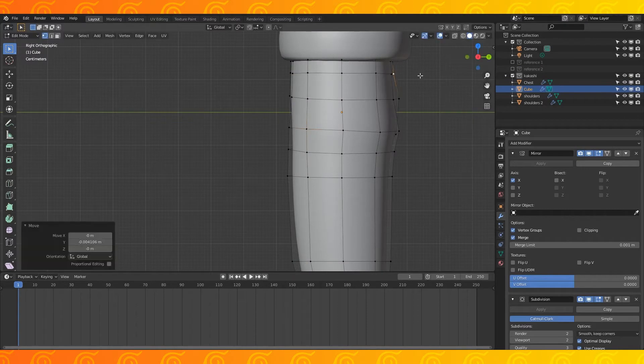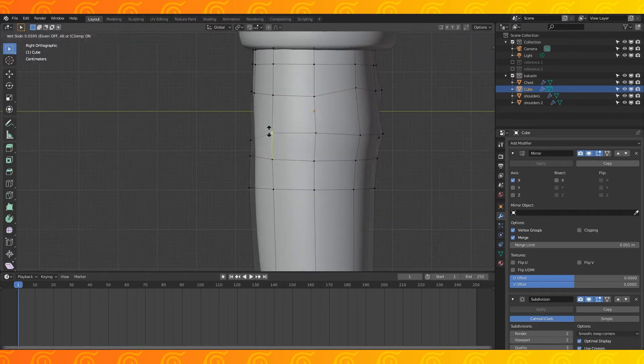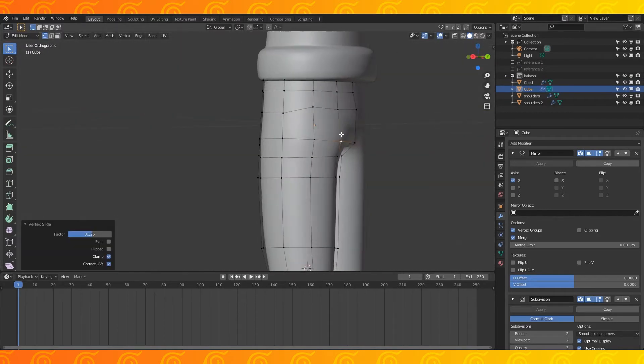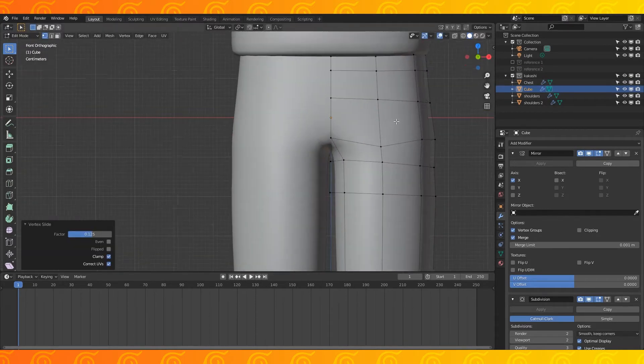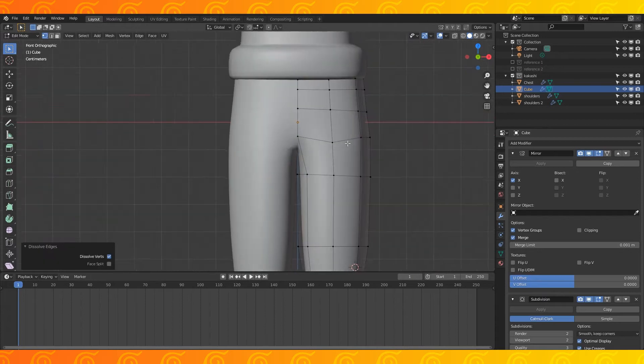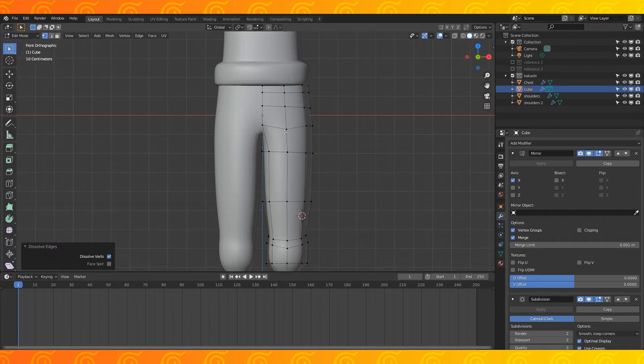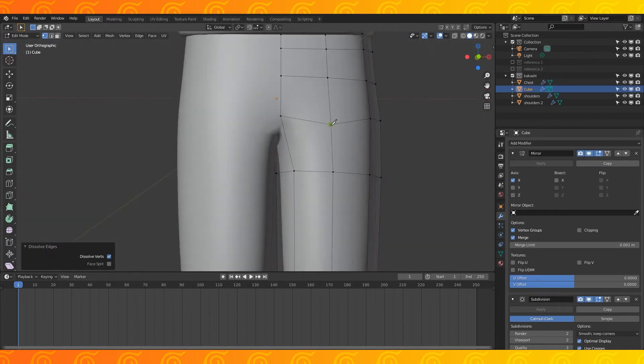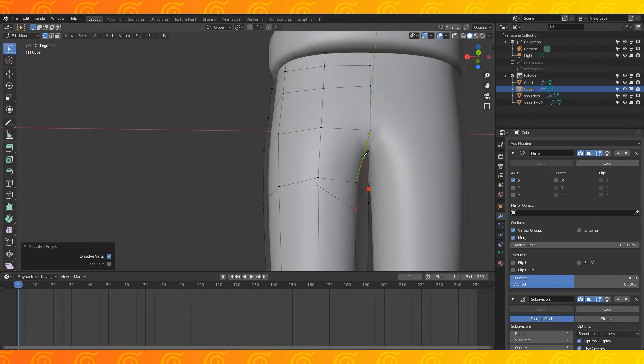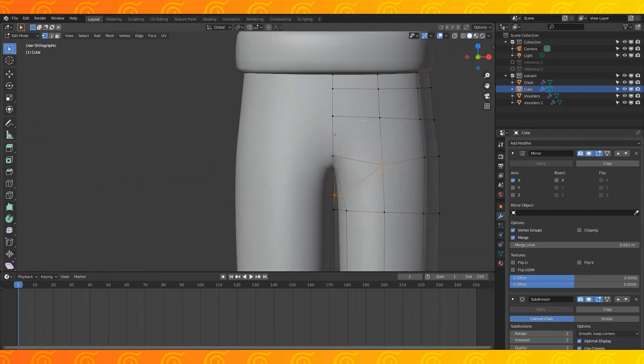Add an edge loop up here and do some slight edge slides. Dissolve this edge. Use the knife tool to cut a loop around his inner leg and add a partial edge loop here.